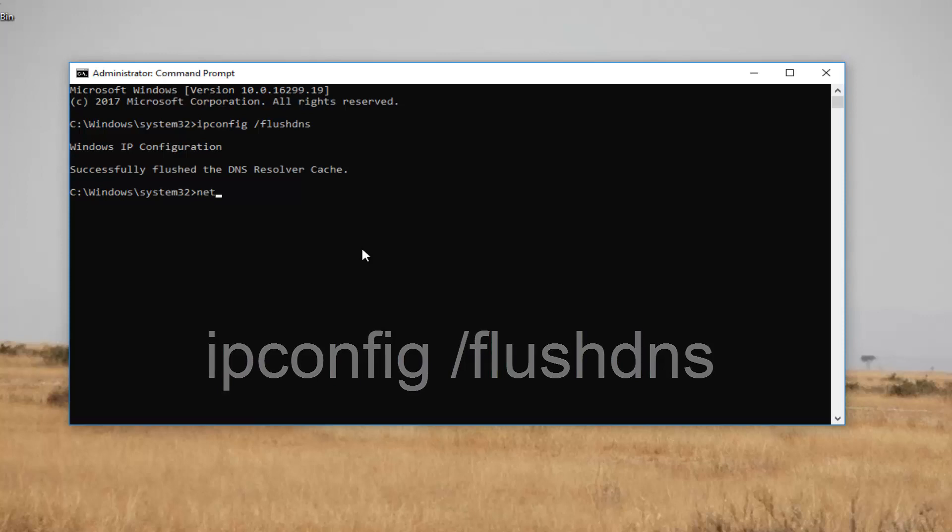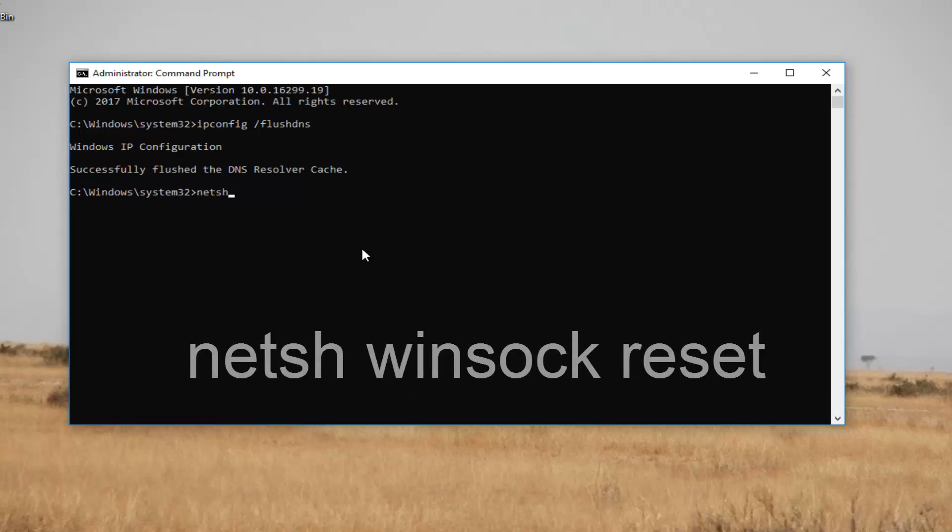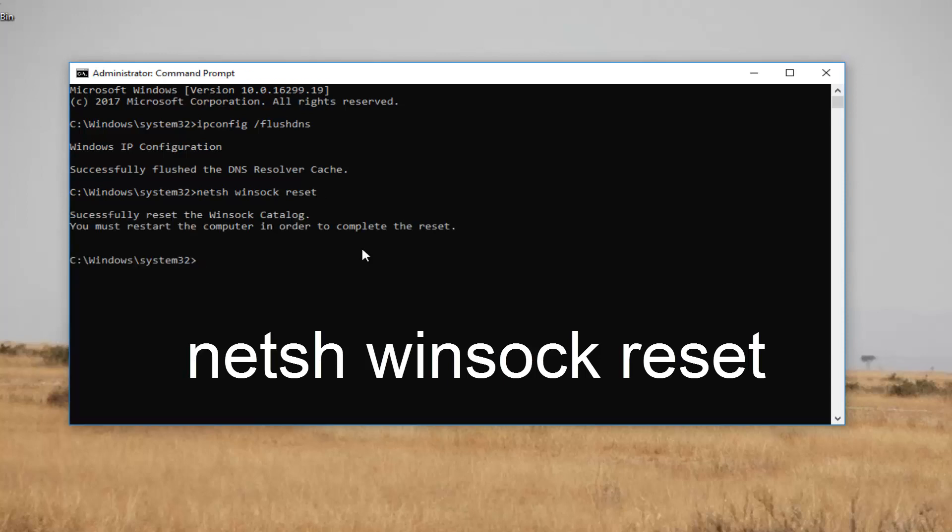And then once you've done that successfully, you want to type in netsh space winsock space reset. So n-e-t-s-h space w-i-n-s-o-c-k space reset. Then you want to hit enter.